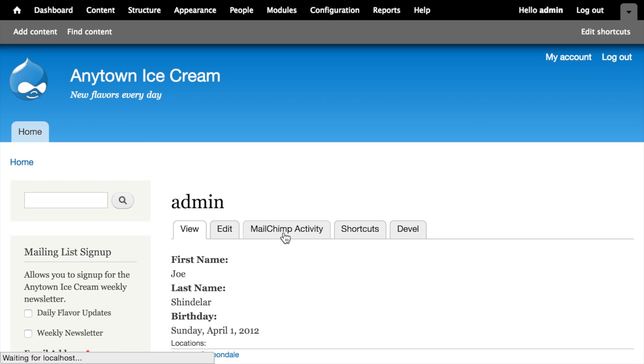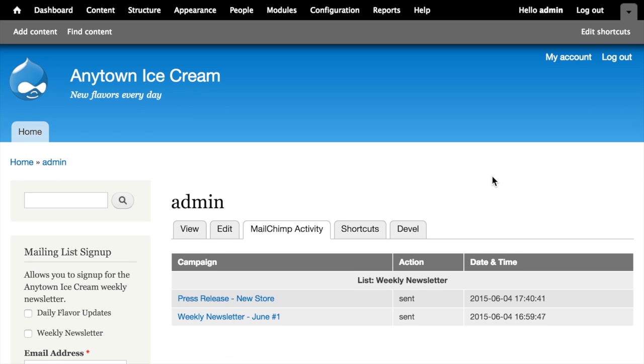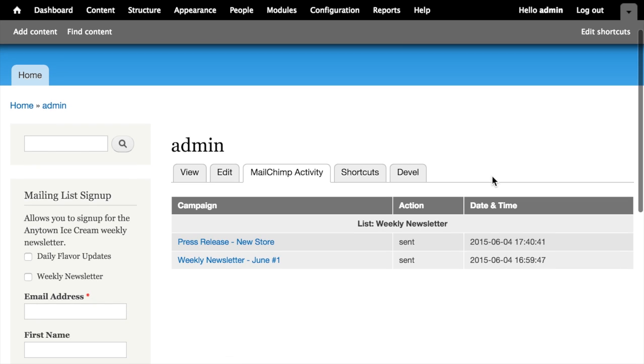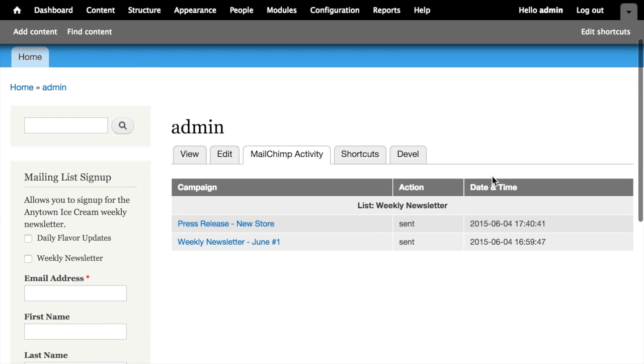When I click on the tab, it displays some information for me about the activity that has been taken with this user's subscription.